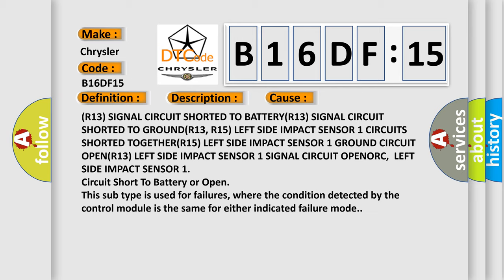R13 left side impact sensor 1 signal circuit OPEN, ORC.